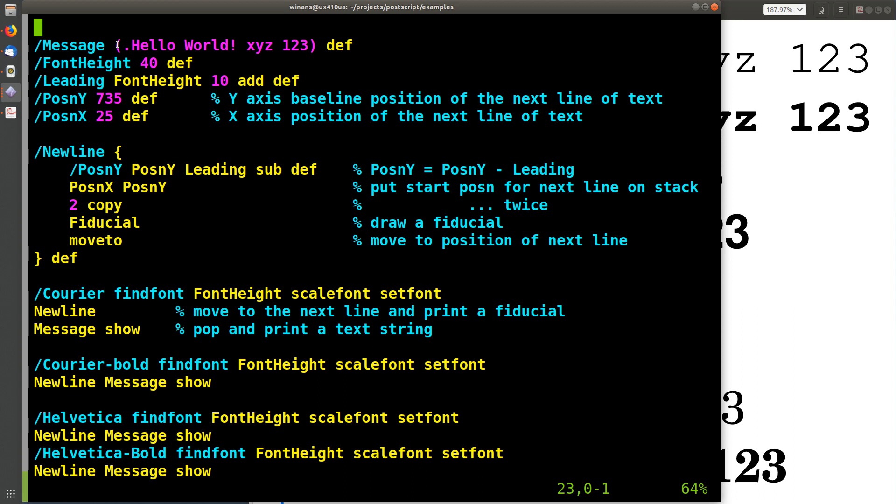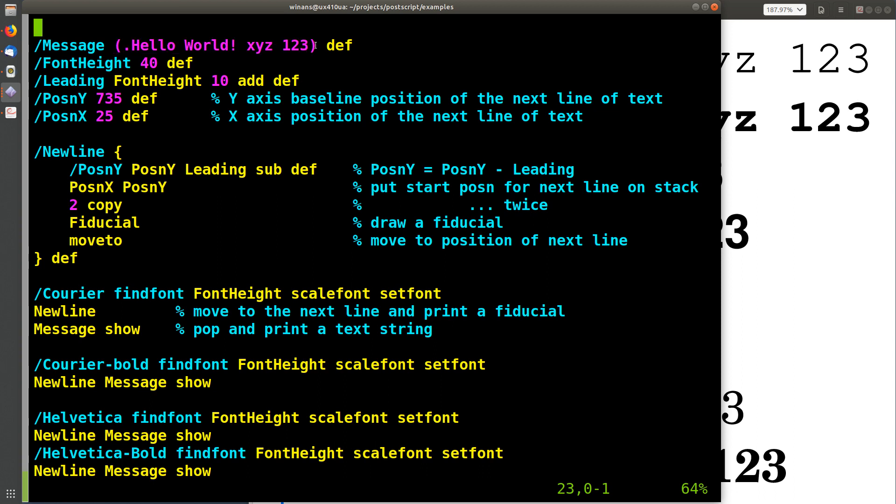Well, in Postscript, text strings are surrounded by parentheses. In almost every other language I've ever heard of, they have single or double quotes with the text strings inside. In Postscript, it is parentheses.